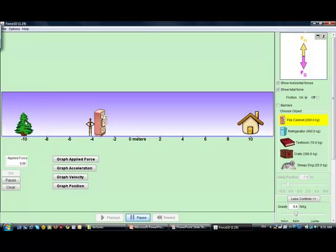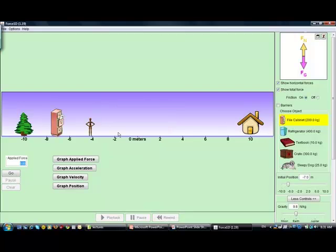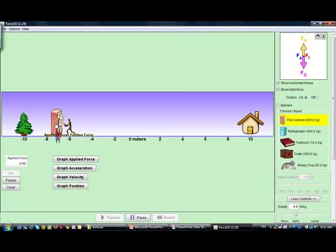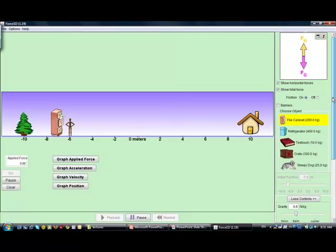Here we have our familiar scene — a house and tree. We have options on top to change the background color. You can type in values for the applied force, or you can apply it by just pushing against the cabinet. You can also change the cabinet to other objects: textbook, fridge, dog crate, and more.